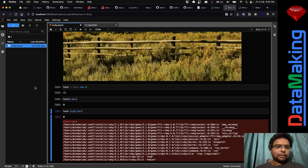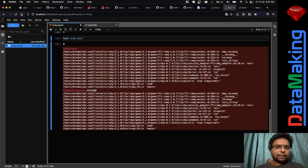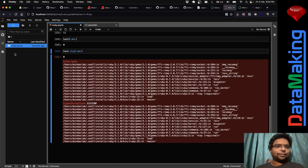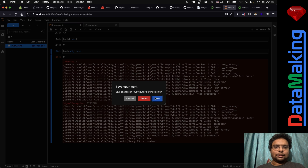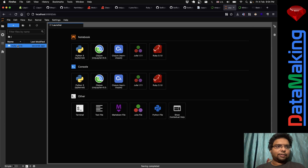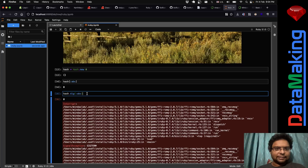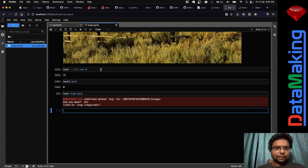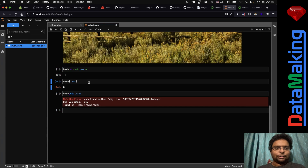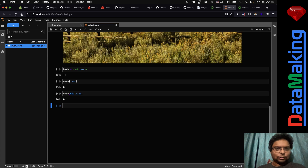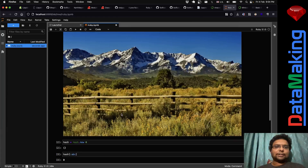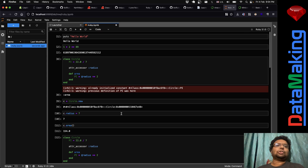If you want to stop, you can do 'Shutdown Kernel'. To start it again, just close and reopen the file. The cell state will be there — Hash.new, hash[:abc] — and you can once again start the kernel and continue.